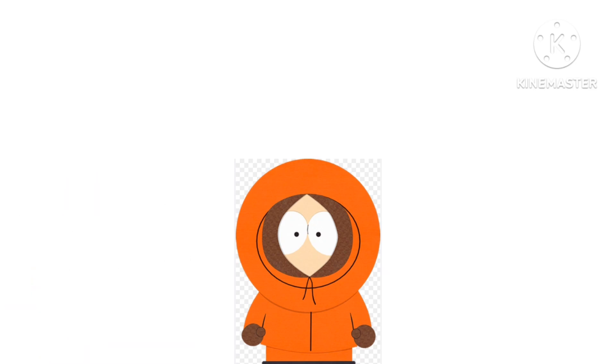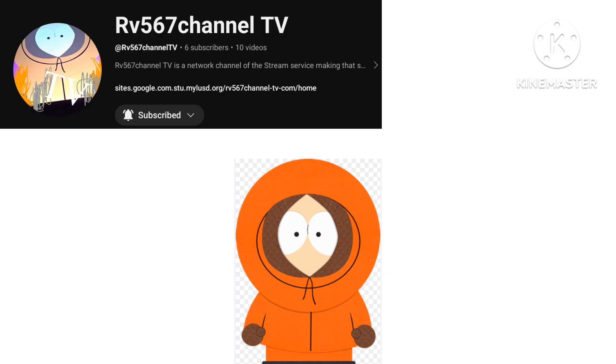But don't worry. What about you try RB567 Channel TV's YouTube channel? Because these videos have fun facts like funny cartoon, kids, drama, horror, and some more stuff.